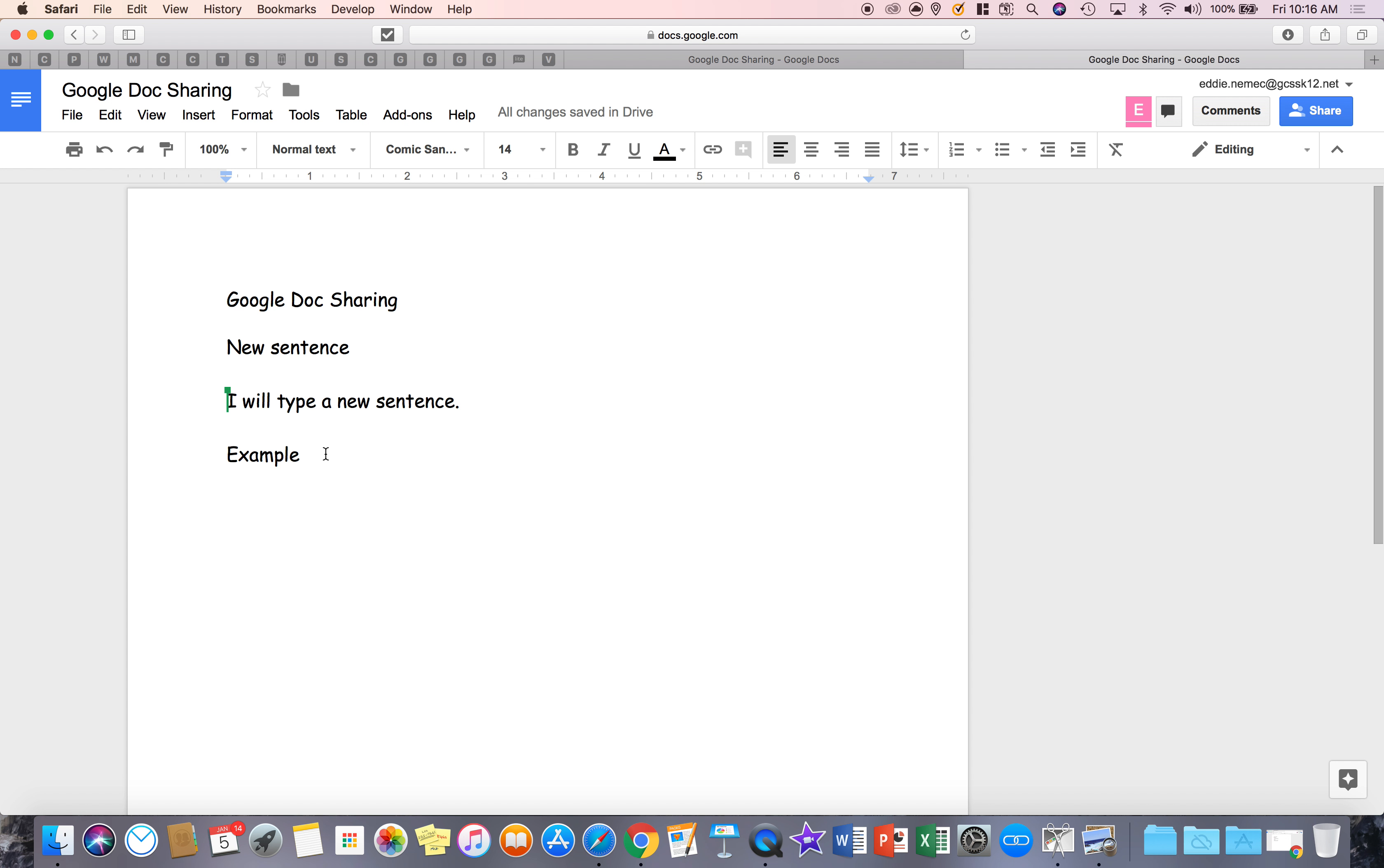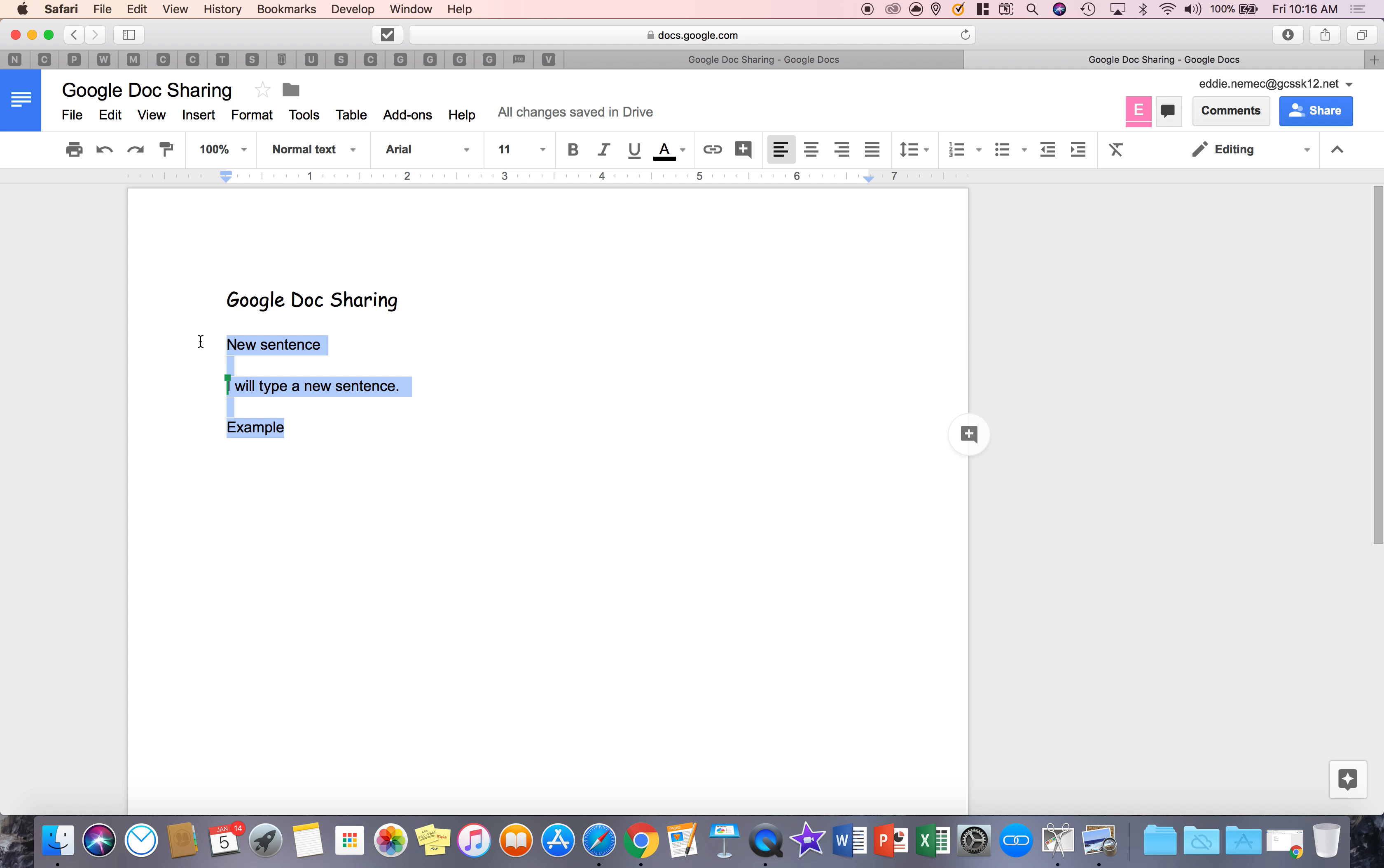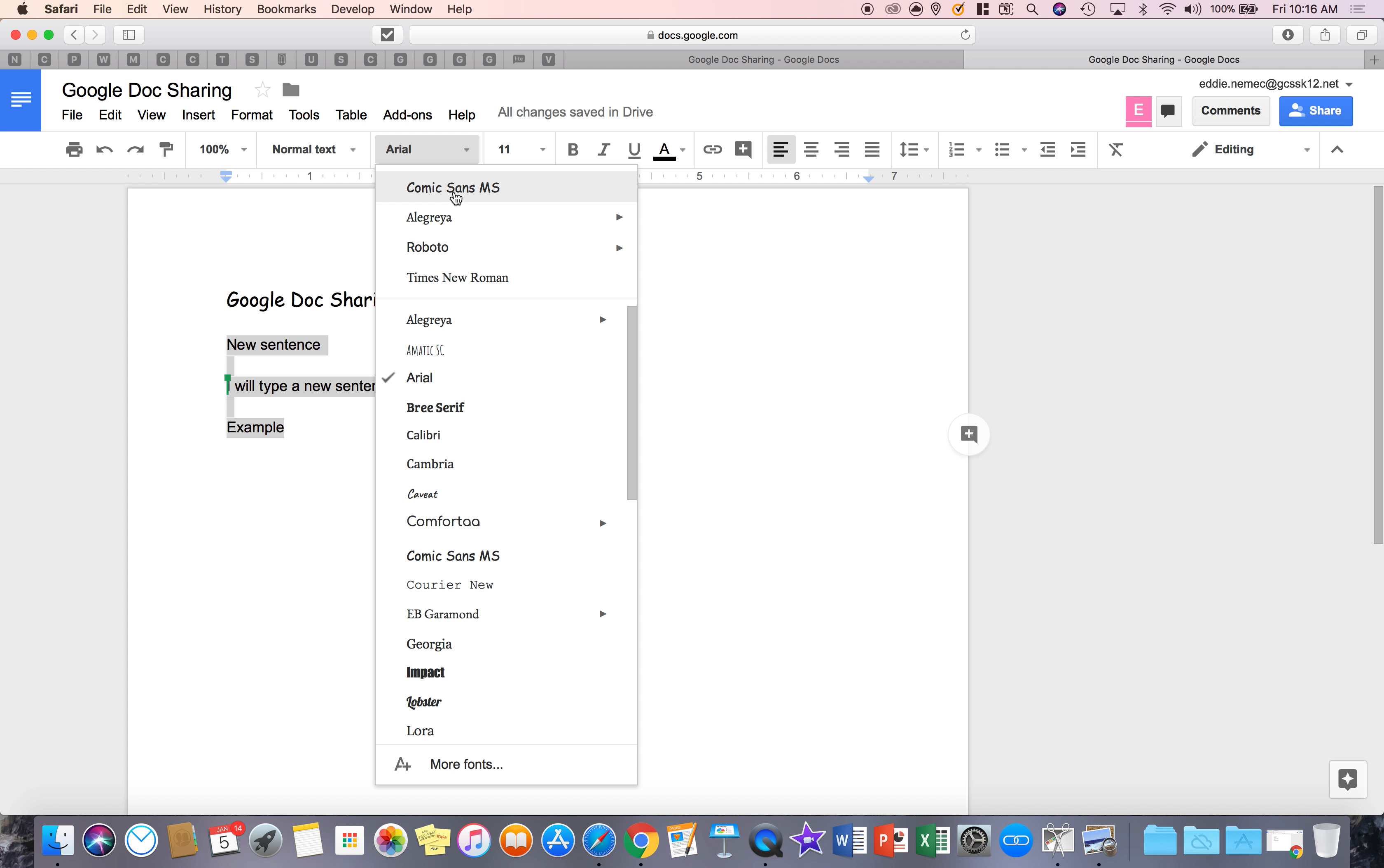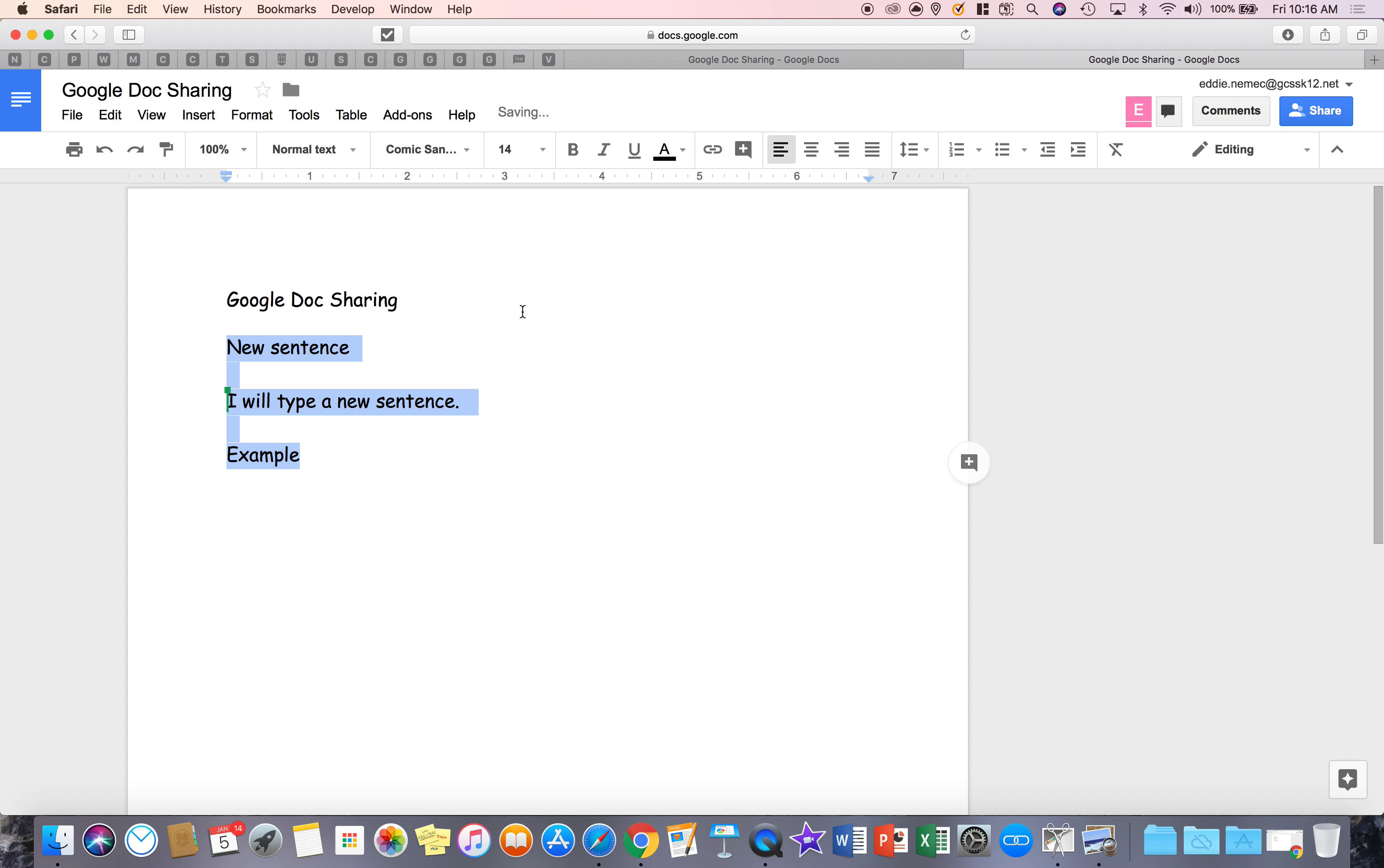And it will immediately take that font and that size and change it for you. So what's nice about that is you're not having to go, let me do the undo button, you're not having to go to this, highlight the text, go to the font, find the font and then at the same time find the size that that font was. So it was a really quick way to format your text without having to do multiple steps.